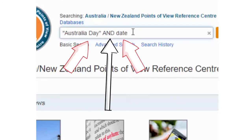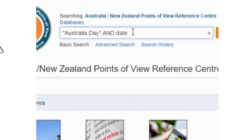Without this Boolean operator we may get articles with the word 'date' or articles with 'Australia Day' but not necessarily both of them. So it's really important that we keep that Boolean operator in there.